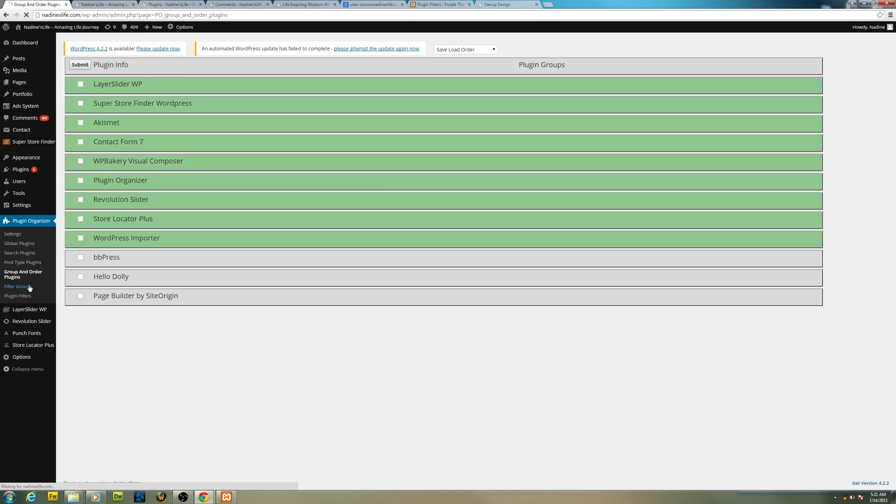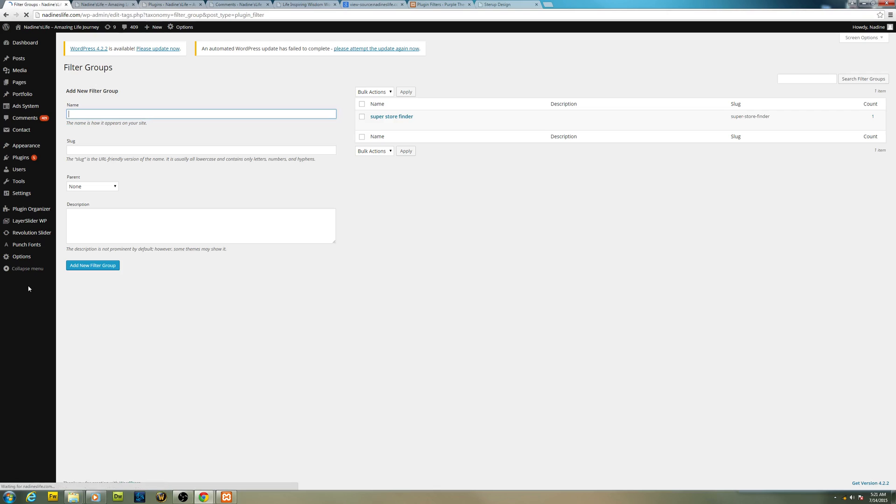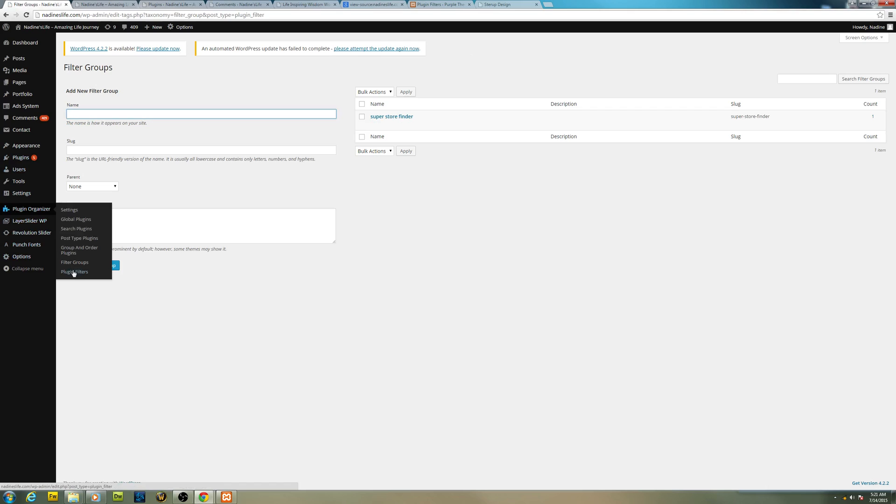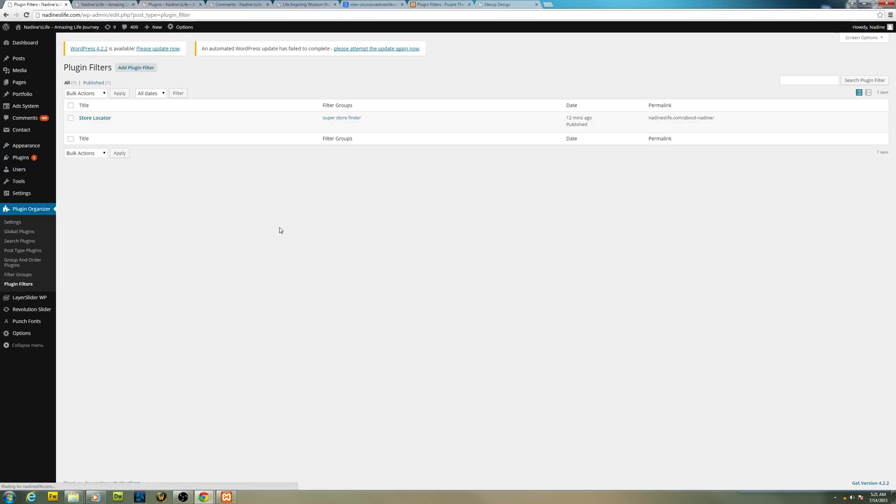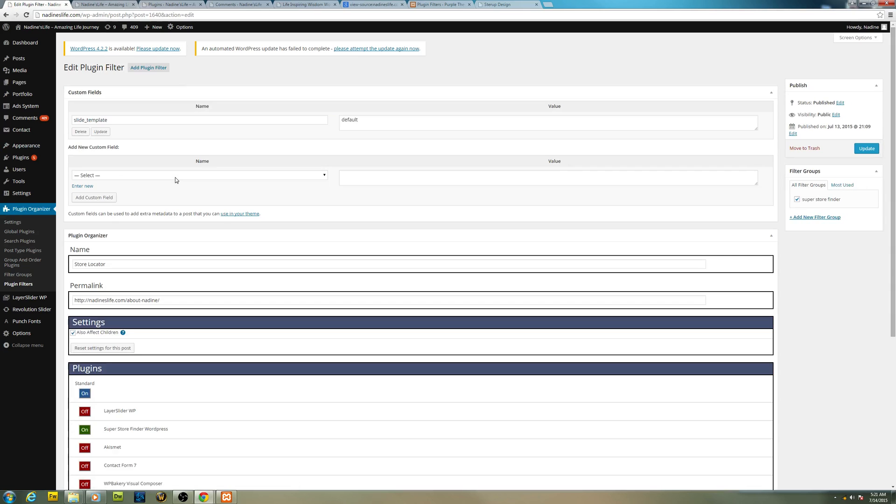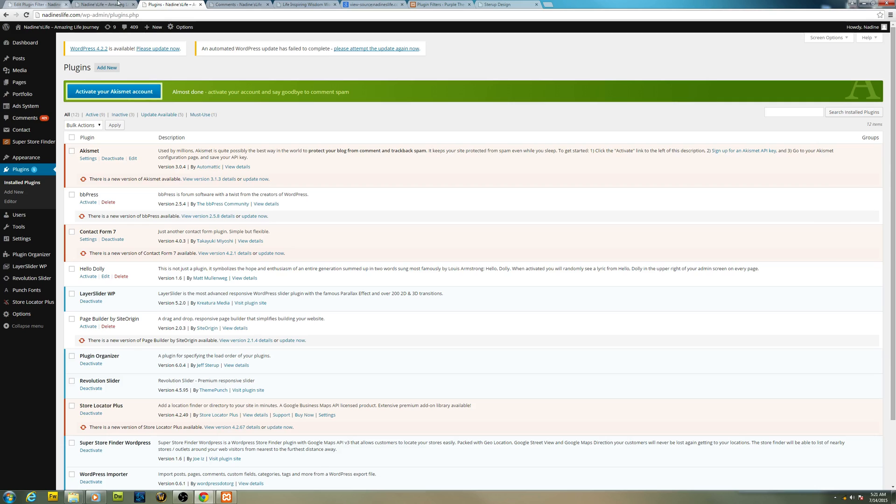Then alternatively you can add filter groups. So I have added my filter groups right here. And you can also set plugin filters. These are additional filter settings that you can set up. You can look it up at the developer's website. It's a pretty interesting plugin to check out, especially if you're having issues with your store locator.